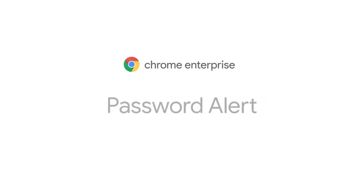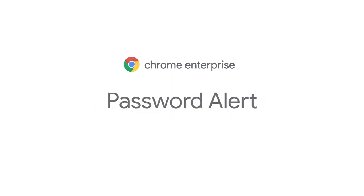In Chrome, you can help prevent this with password alert. This is used to stop your users' corporate credentials from being entered on non-corporate sites. Best of all, you're always just two clicks away from activating password alert.